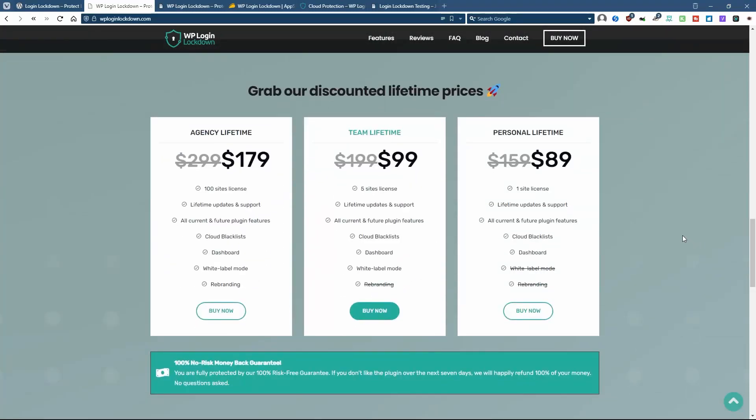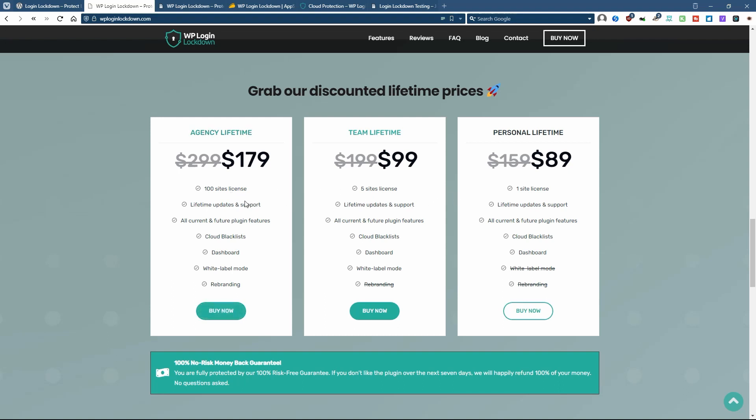On the website they have three pricing tiers: one site license, five site license, and a hundred site license. And it's being introduced with lifetime packages. And in addition to the number of sites, there's another difference in the packages.